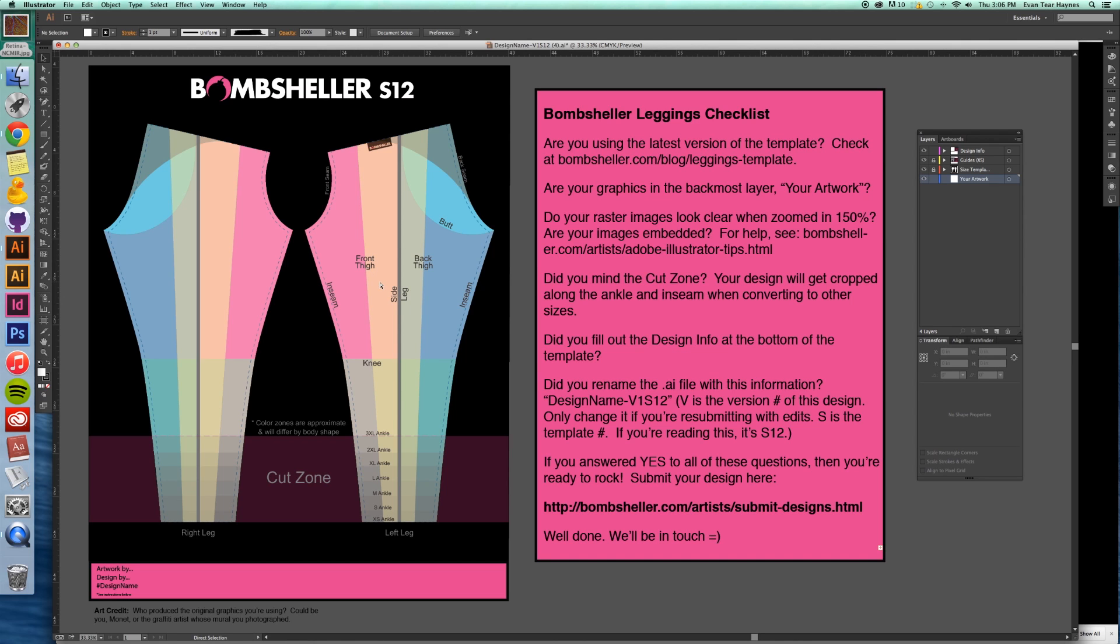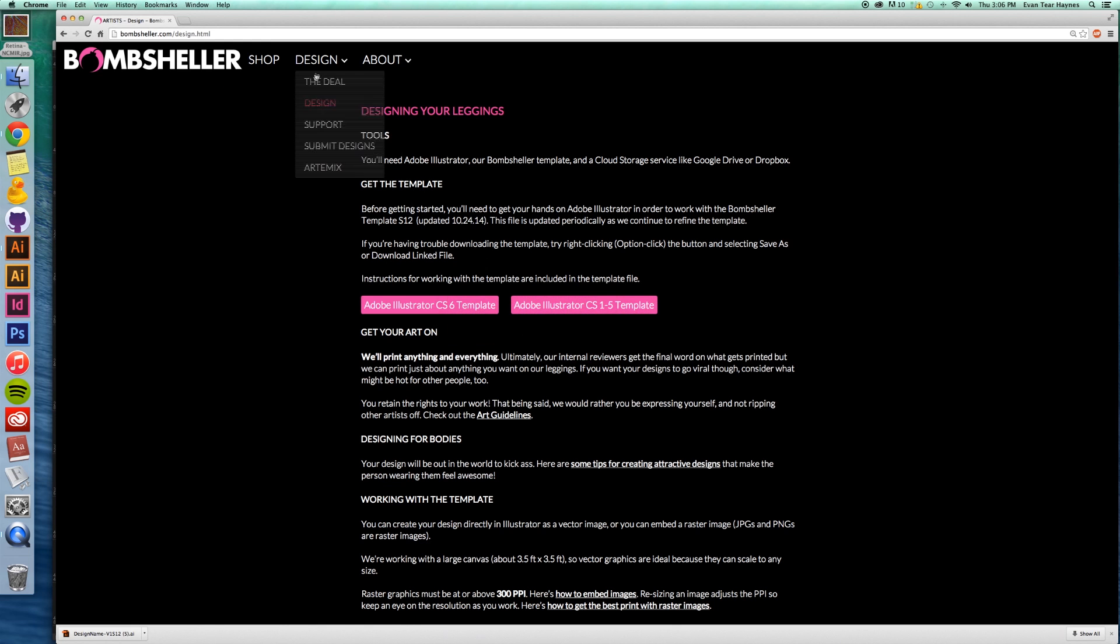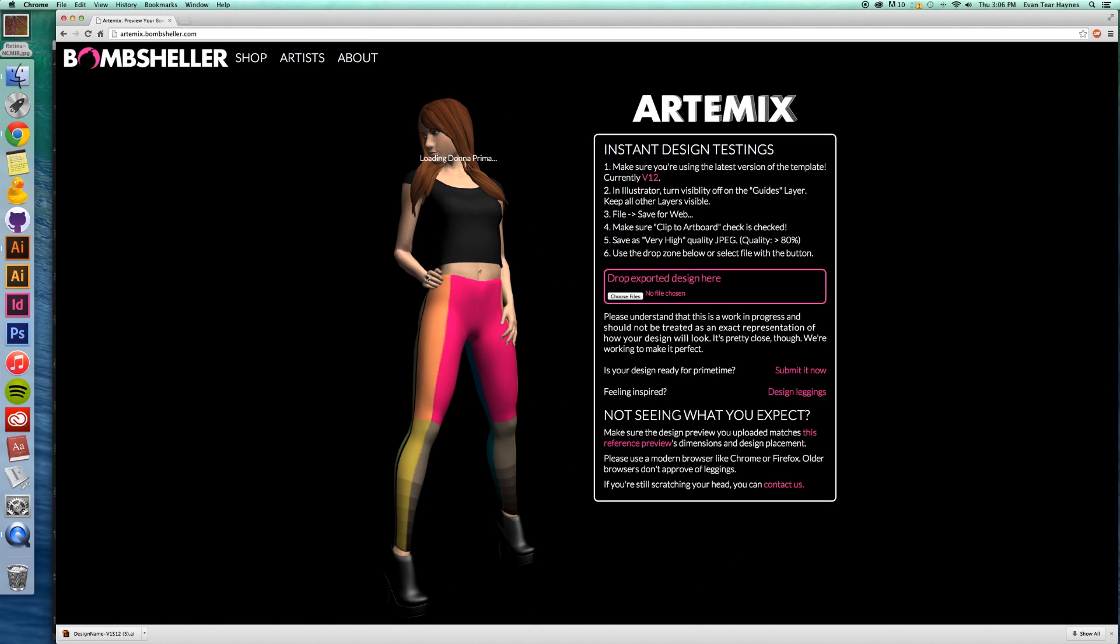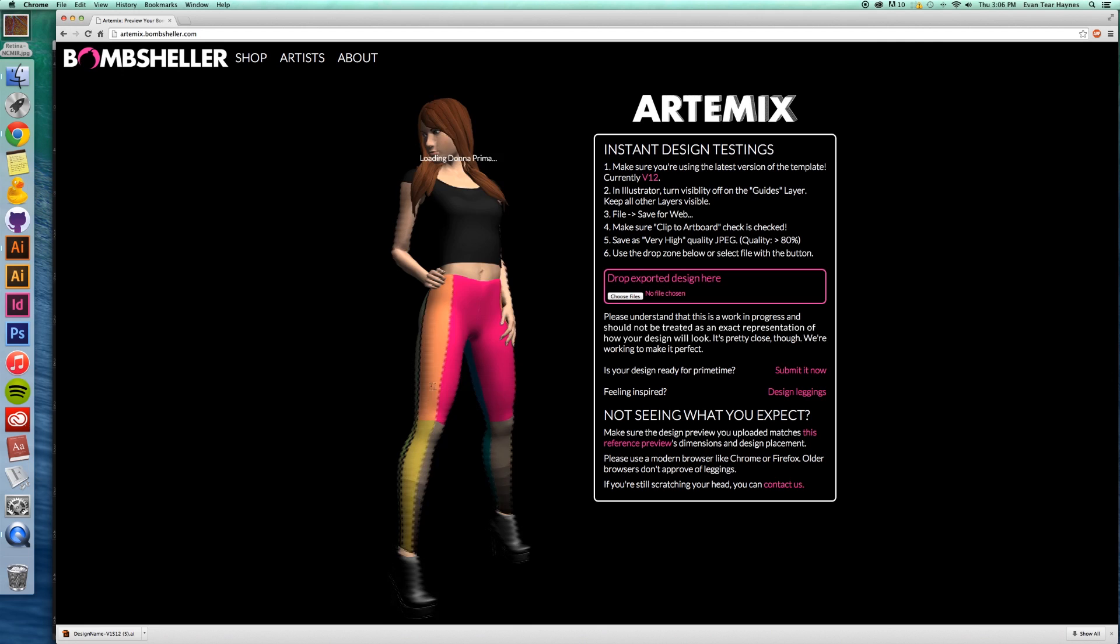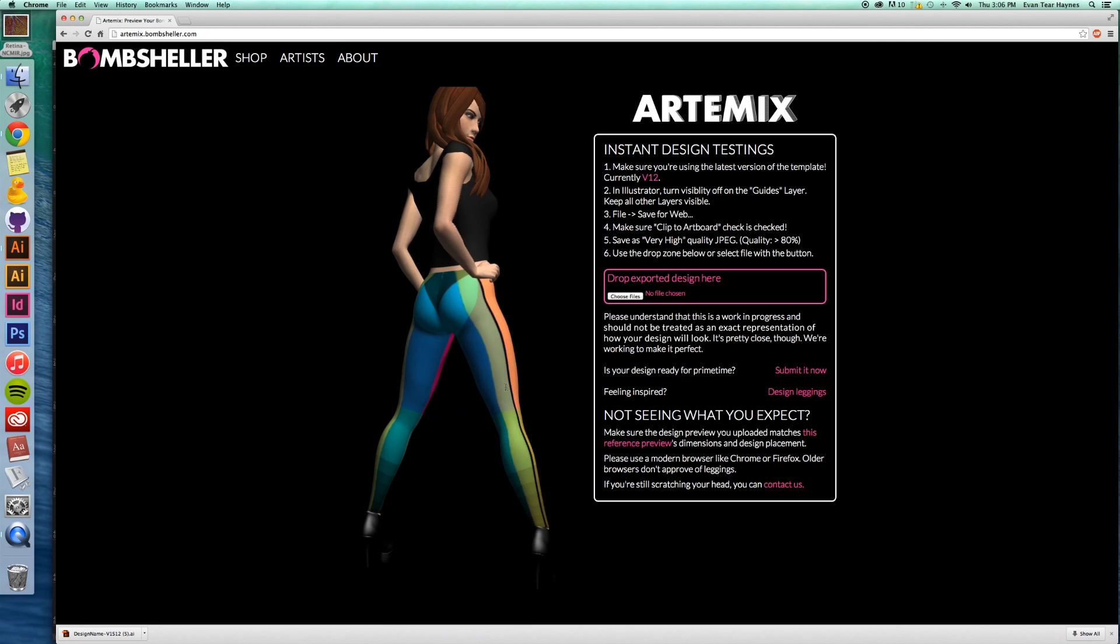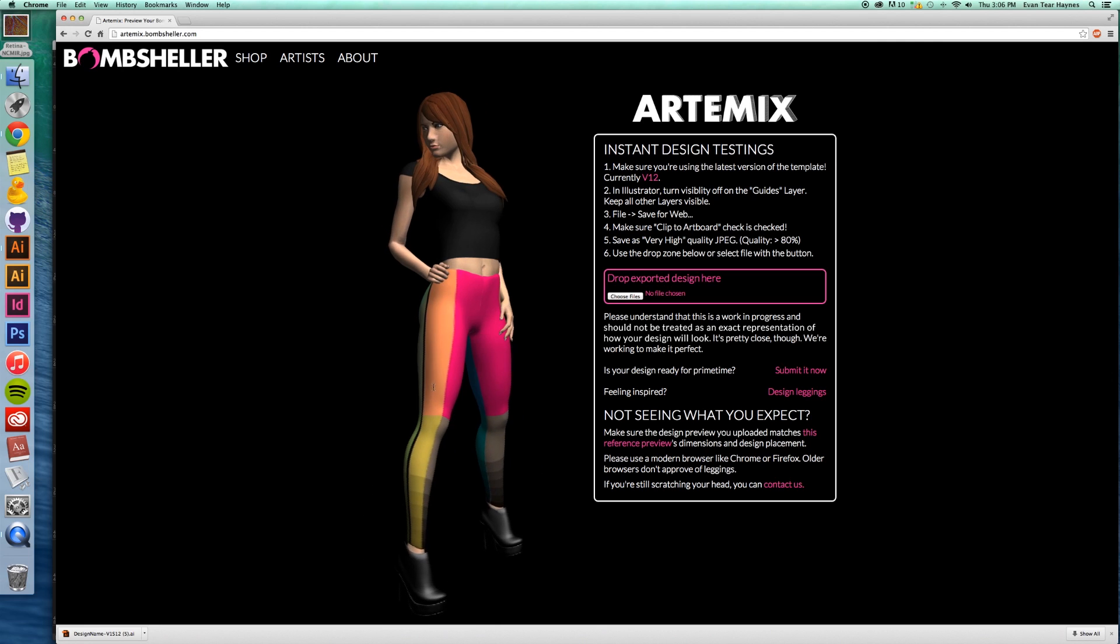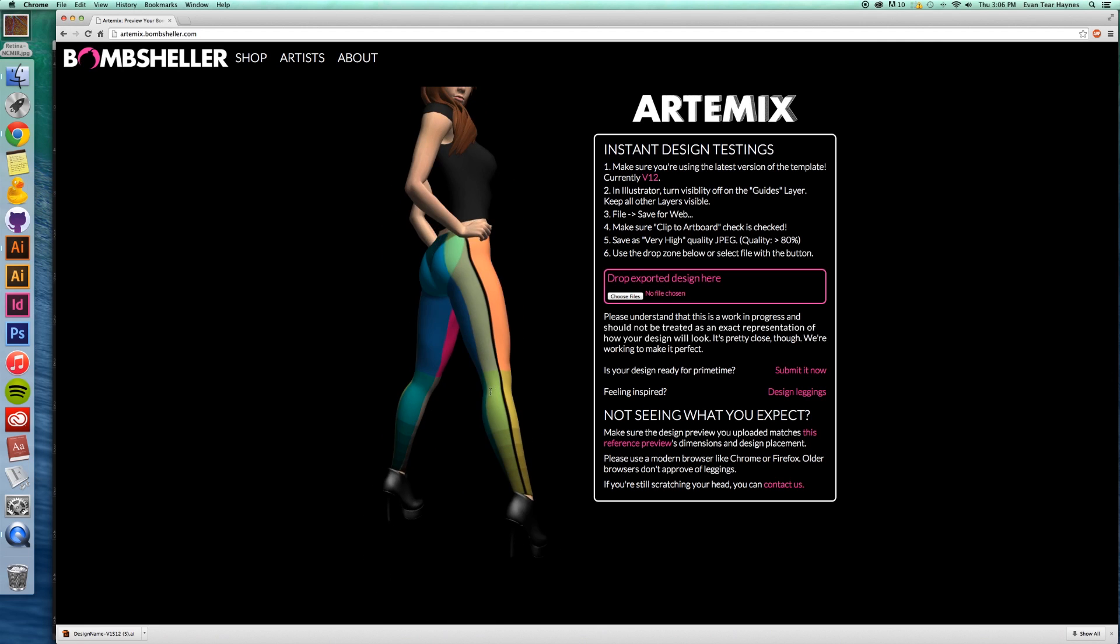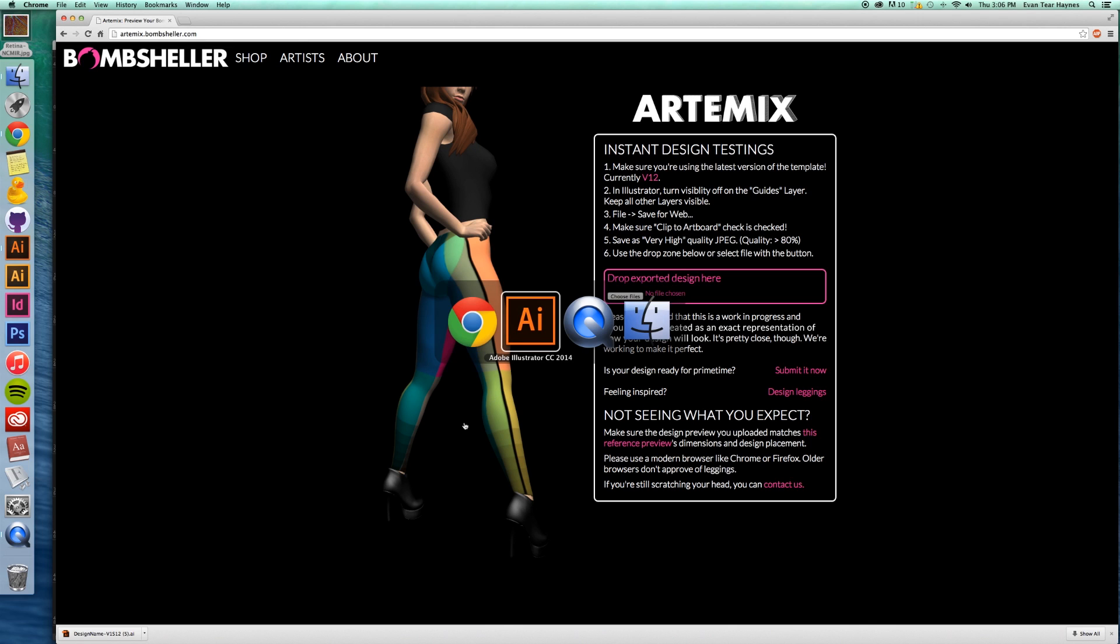We also have a new tool, which you may not know about. It is Artemix, and here you can preview designs. We'll talk more about this later, but the color overlay is the same. So if you want to see it on an actual body, that's a good place to go.